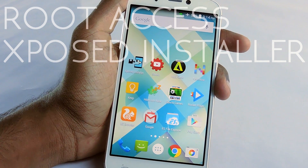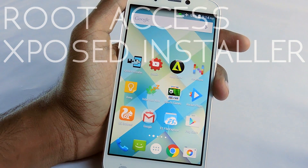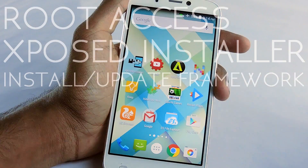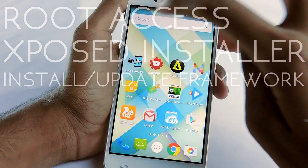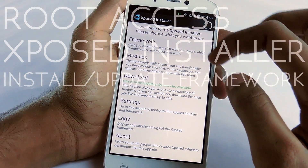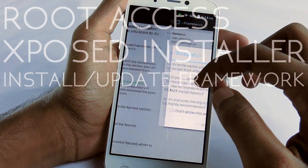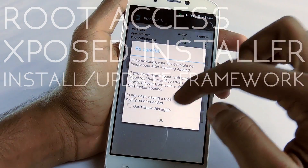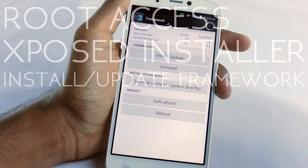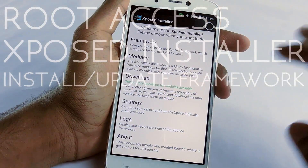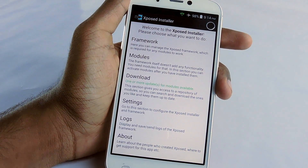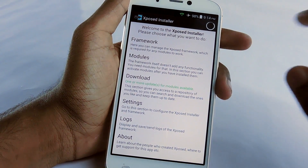After installing it, install and update the framework — it's pretty easy. Open Xposed installer, then go to framework and select install and update, then reboot the device. After you've done all that, just go to download.